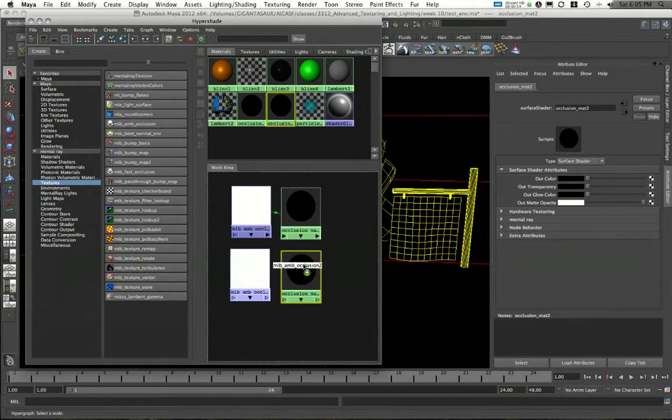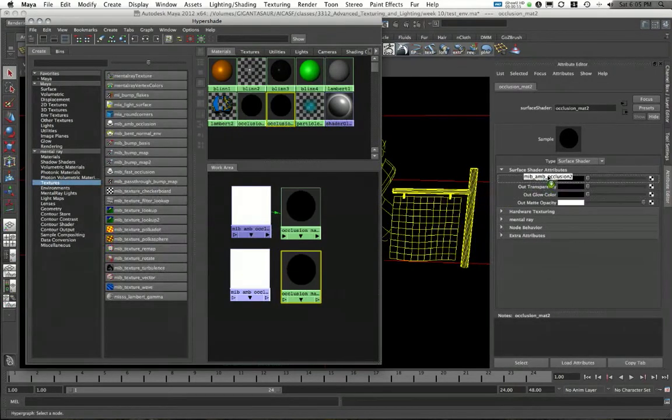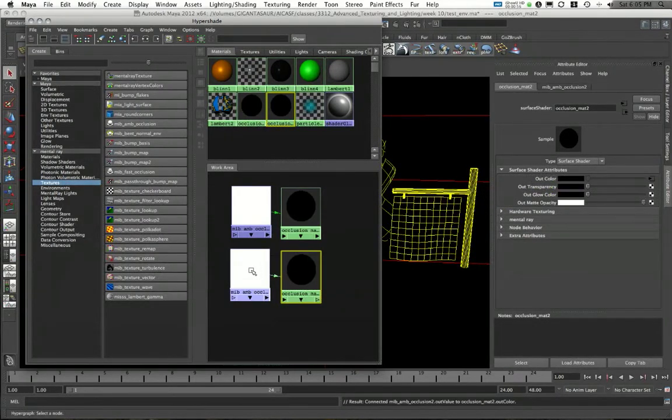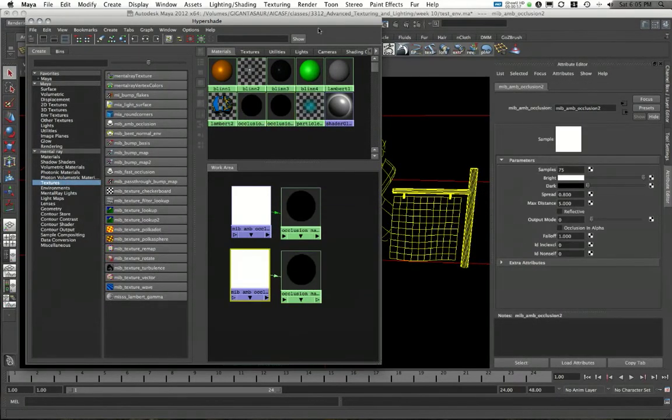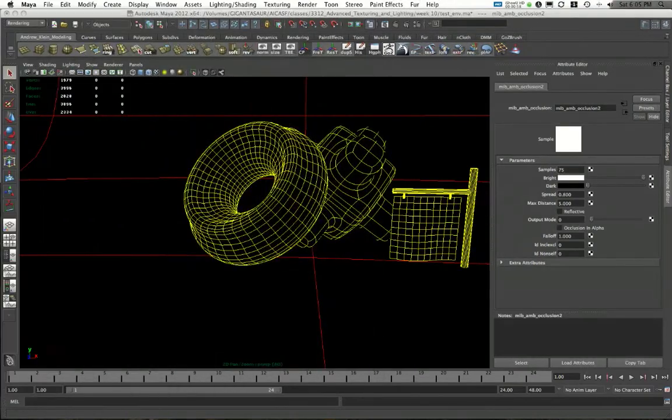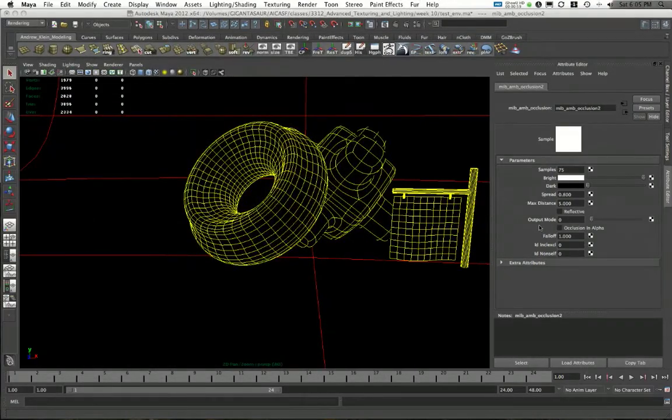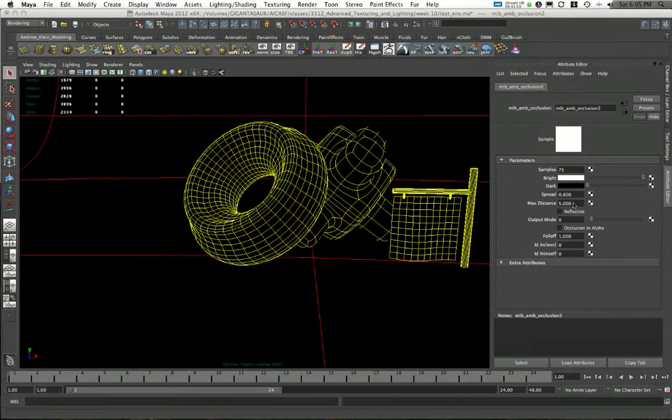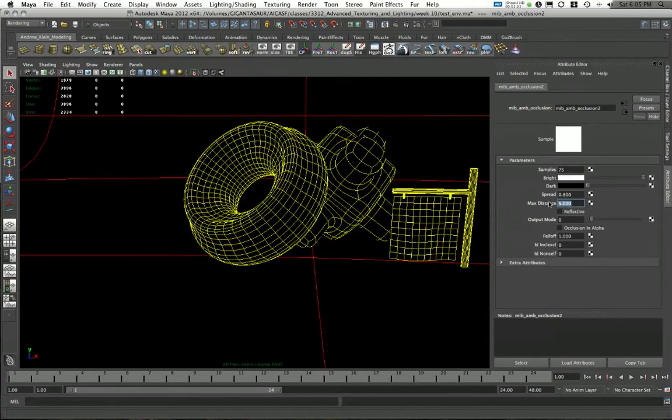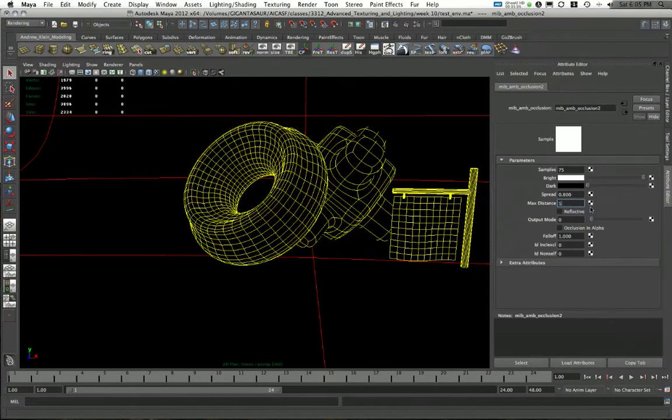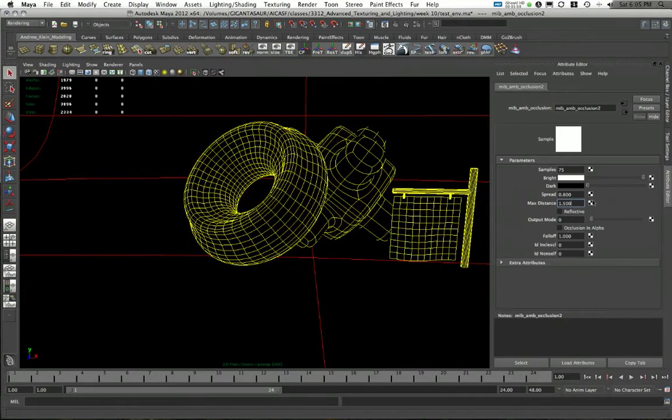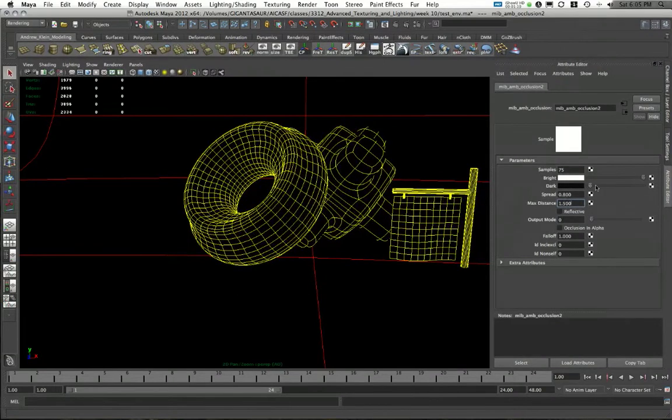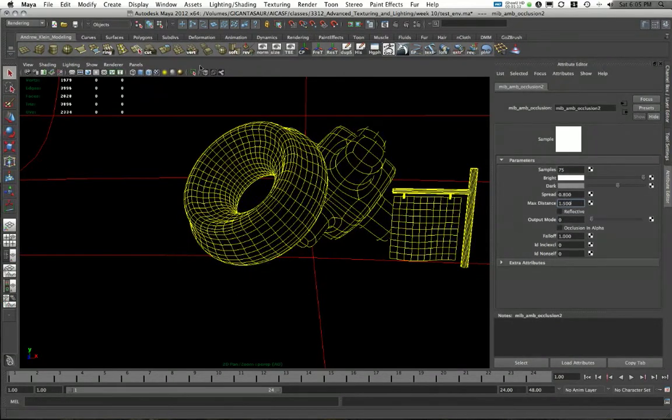Again, I'll relink these up by middle mouse dragging. And maybe this time around, what I'm going to do is make my max distance for this piece a little bit less. Maybe I make it a value of like 1.5. And I can also take my dark color and make this not nearly as dark.